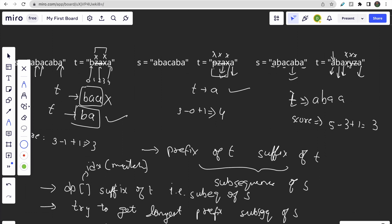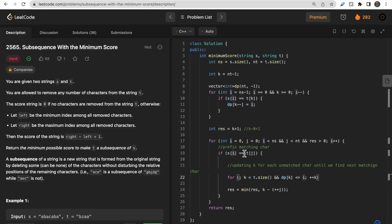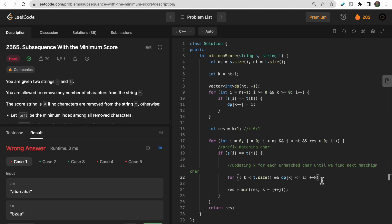We keep updating k until dp[k] is no longer less than or equal to i — at that point the loop stops and we compute k minus j to determine how many characters to remove. One thing to remember is to write the semicolon so that the for loop doesn't execute statements it shouldn't. After fixing that, all test cases pass.